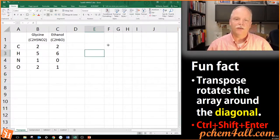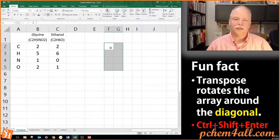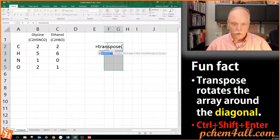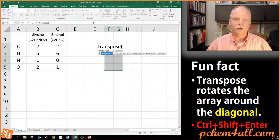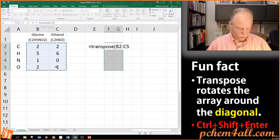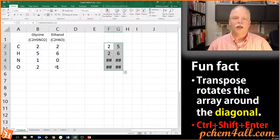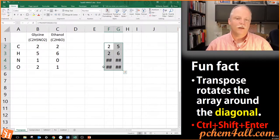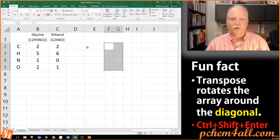Let's say I forget that transpose is going to produce a two-by-four matrix and select the wrong shape. I type equals TRANSPOSE, open parenthesis, select the array, close parenthesis, and hit Ctrl+Shift+Enter. It transposes the first portion correctly but then gives errors for the rest. You can't really do it secretly wrong — it's obvious when something is off because you get errors. Transpose is pretty useful, as we'll see with a different kind of array formula.